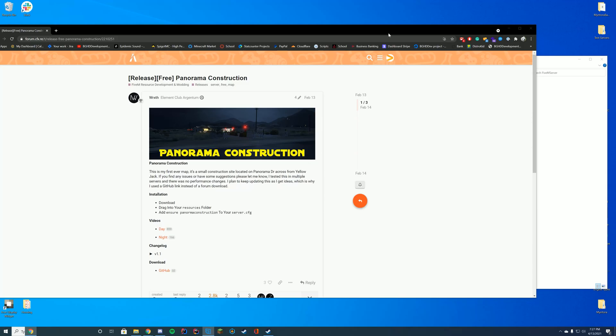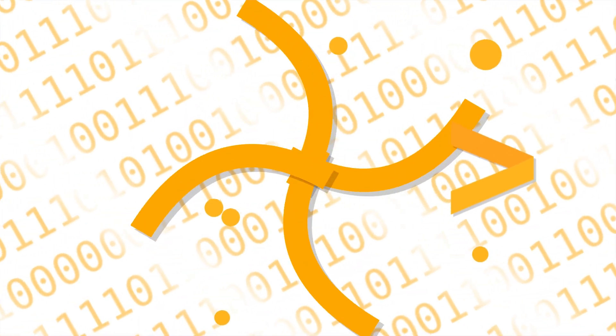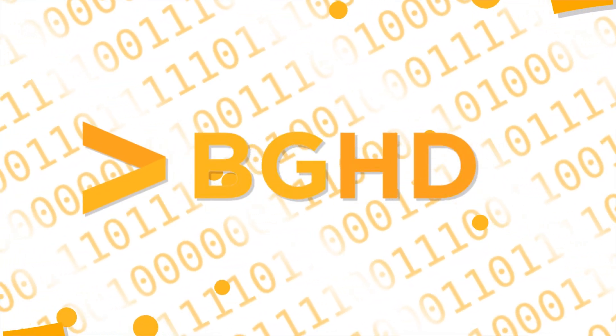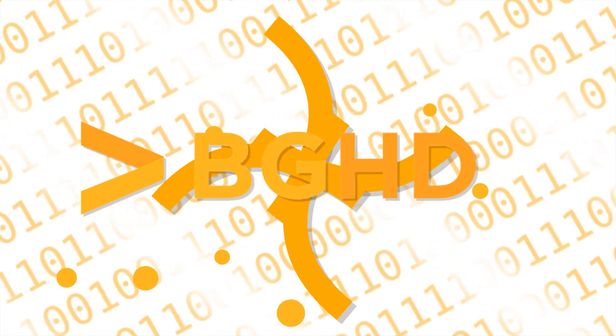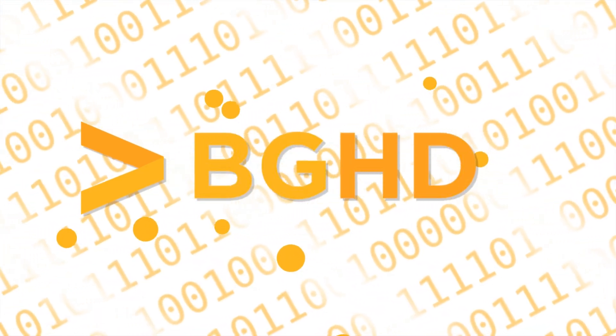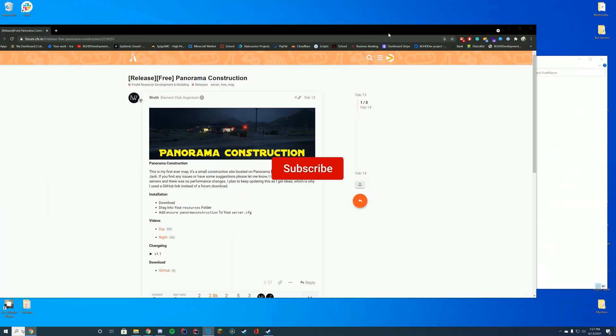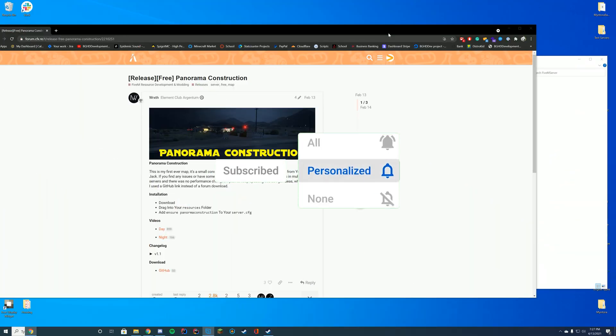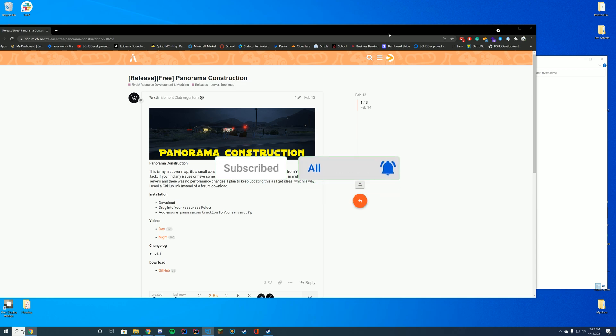Hi everyone, welcome back to today's video. Today we are installing a YMAP which adds a construction site right across the street from the Yellowjack on Panorama. Hopefully this does come in handy for you to make your server a little bit more realistic.